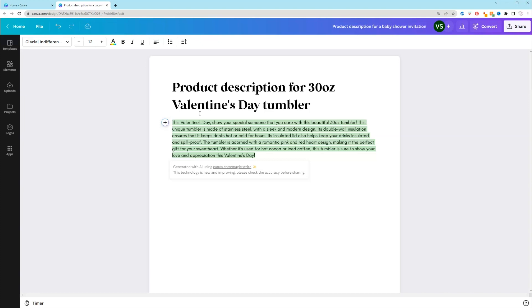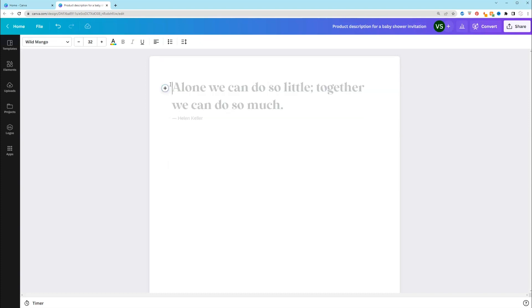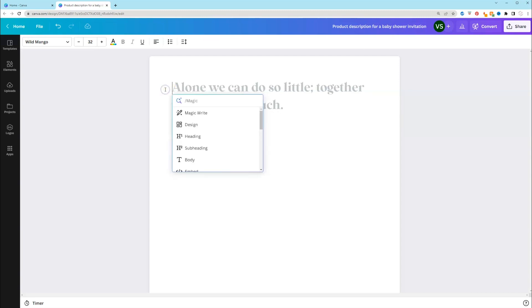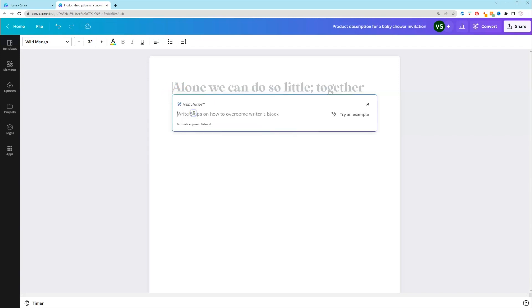Next, we just looked at how you can use it for product descriptions. Now we're going to look at how you can use this for social media. Let's see if it can generate us some hashtags. So remember, click the plus sign or the magnifying glass with sparkles, select MagicWrite.